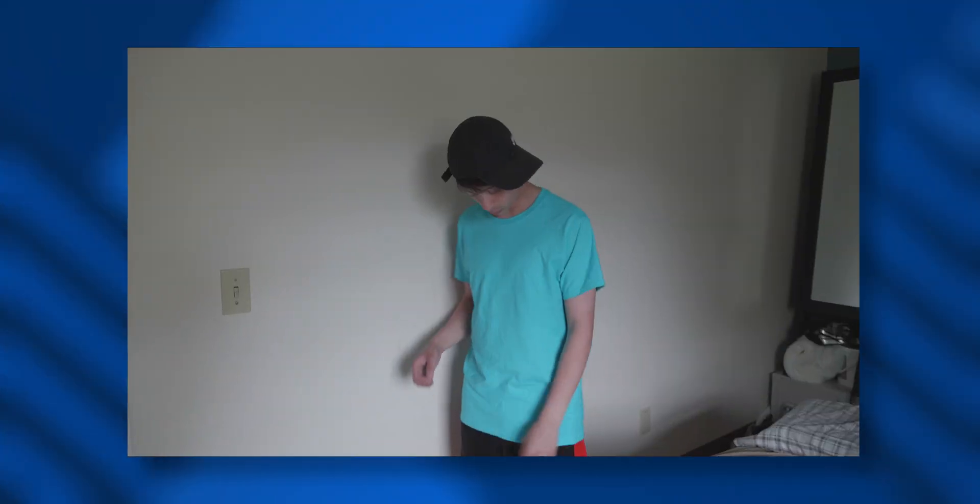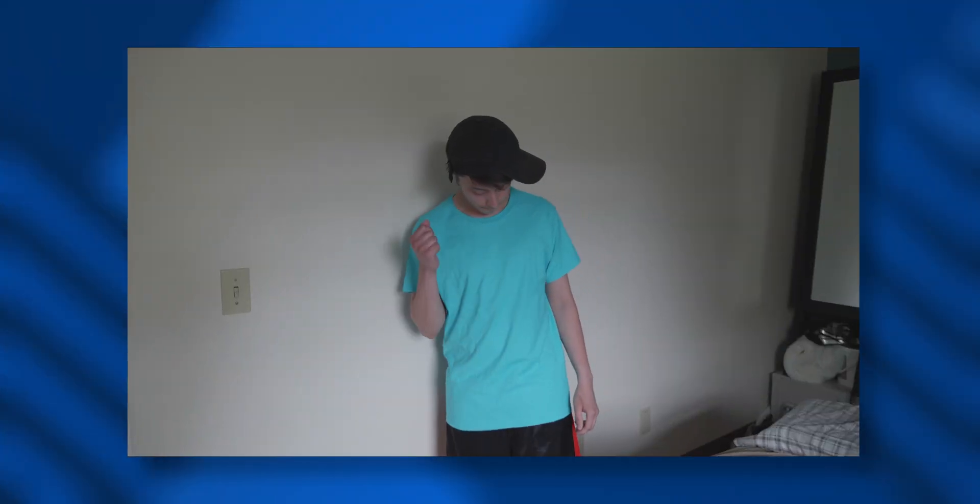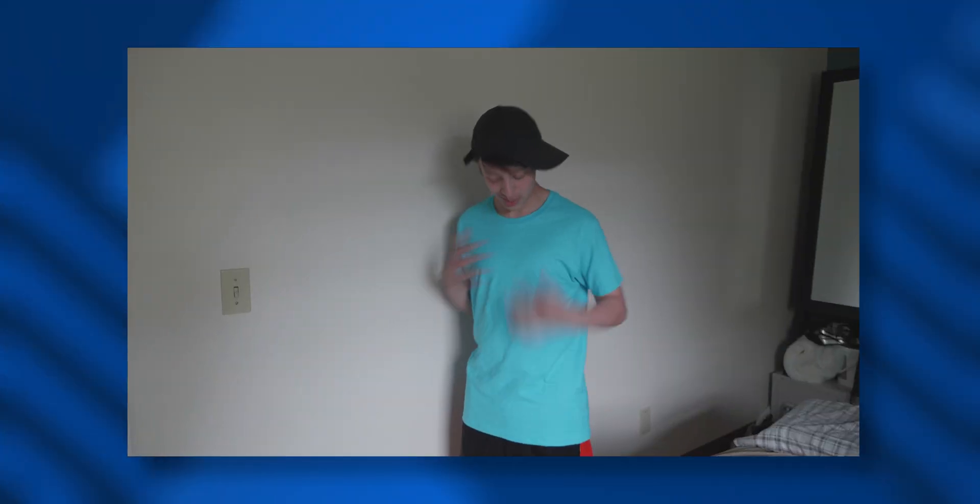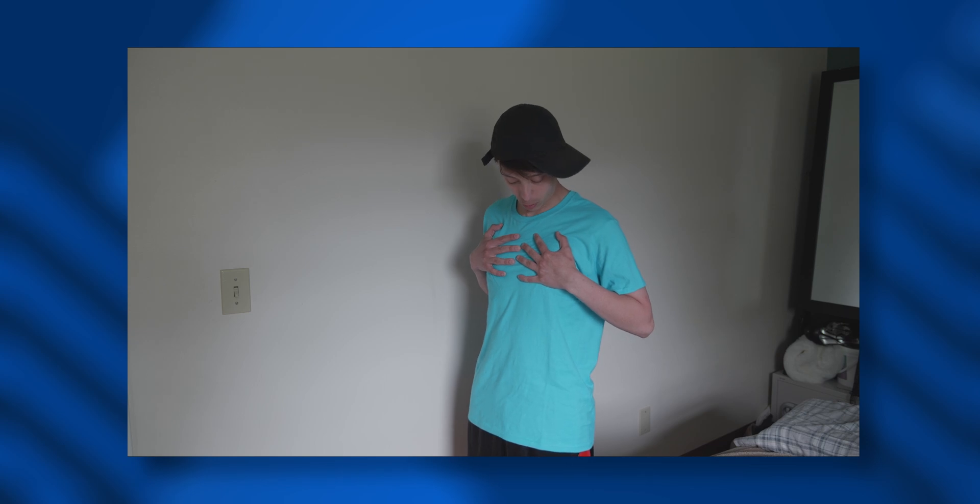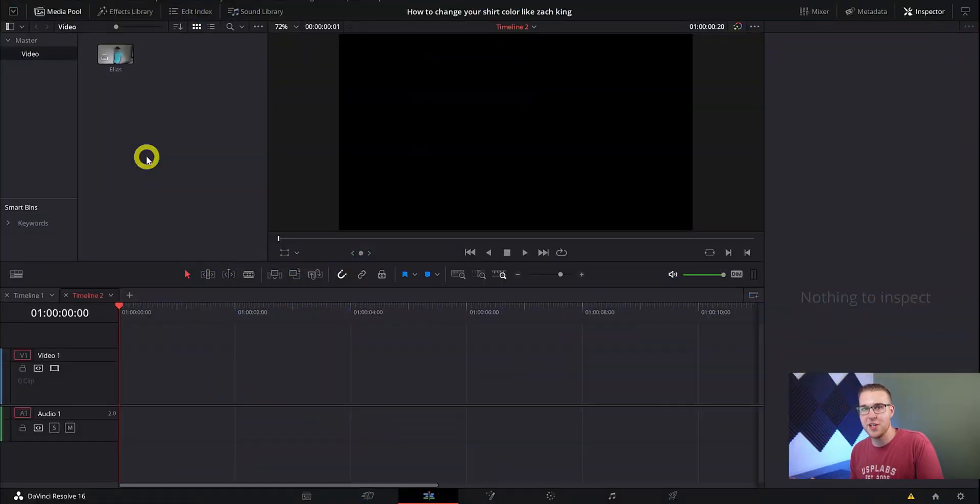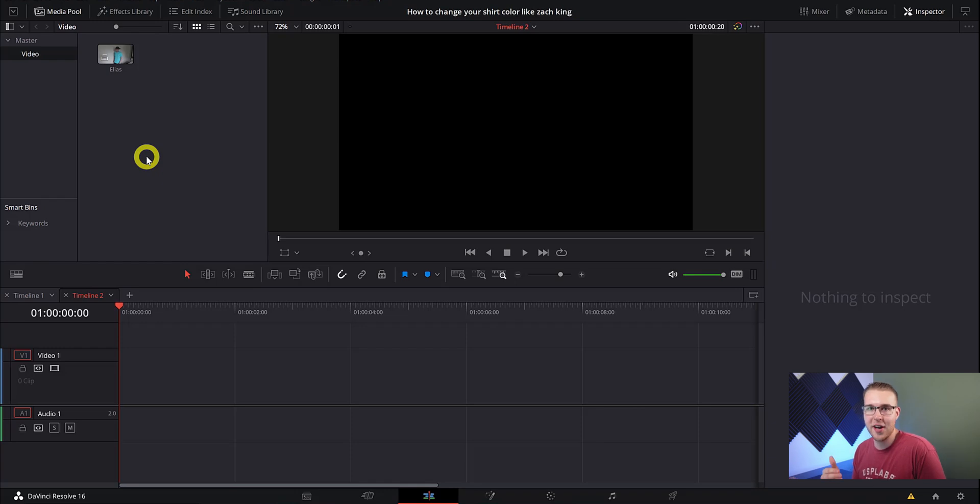Then you're gonna have your subject snap their fingers a few times, or in my friend Elias's case grab your chest because why, why not? I don't know. I gotta get myself some new friends. So once we have our footage, we're gonna head into DaVinci Resolve.